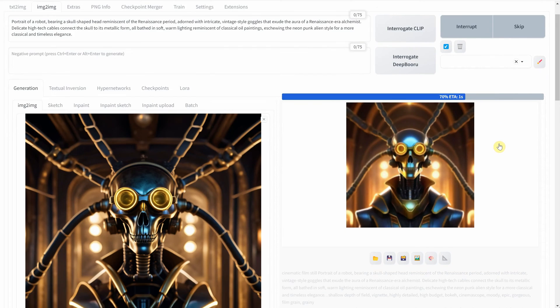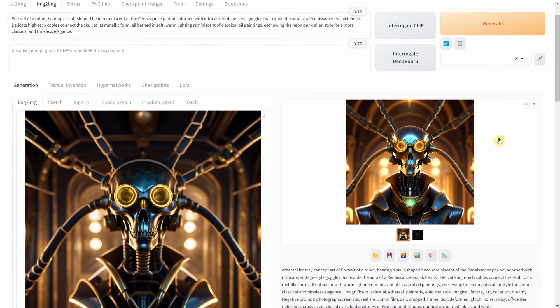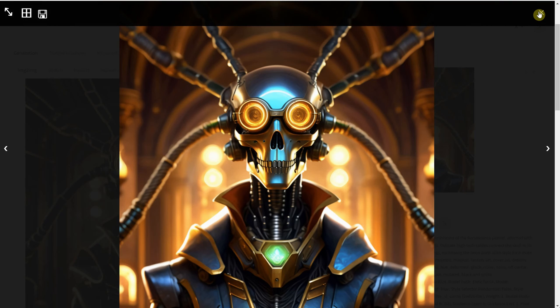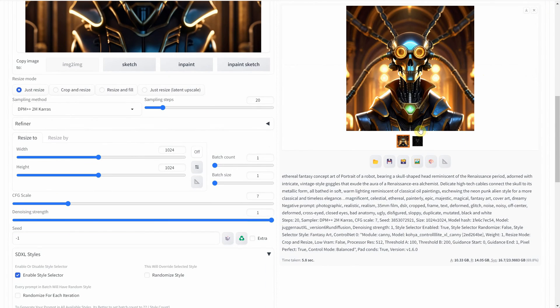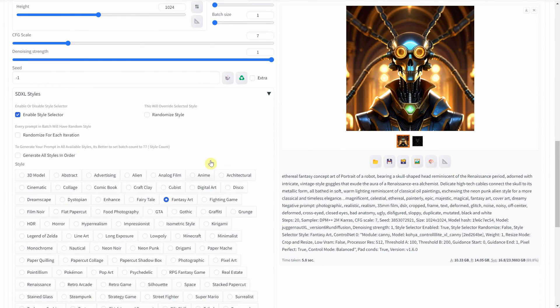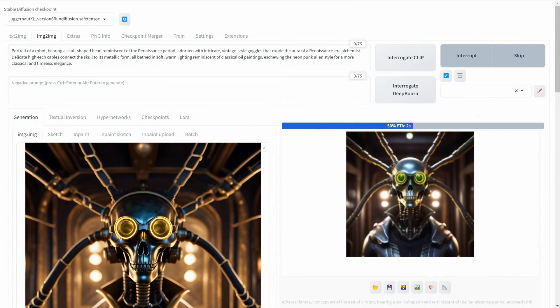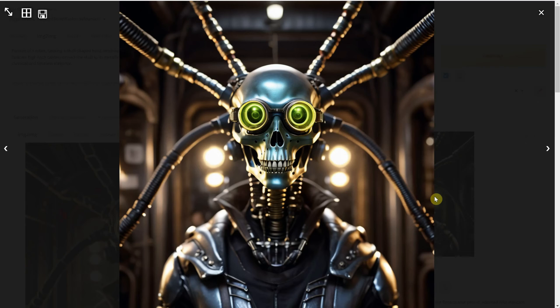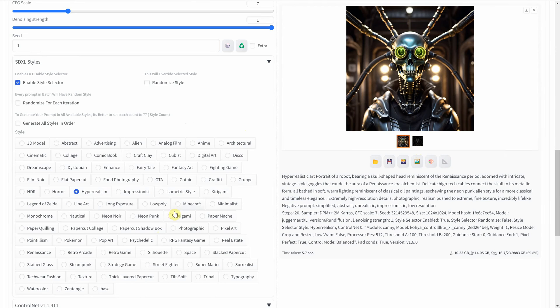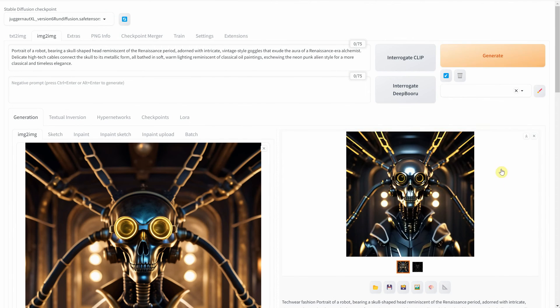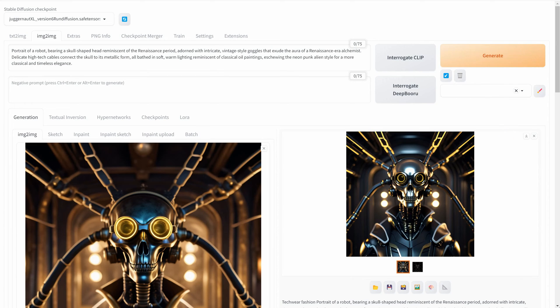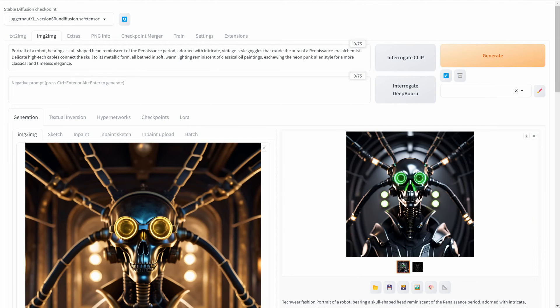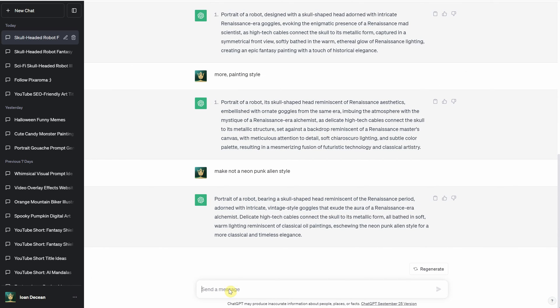For example, if you have a cinematic photo, like in this case, you can transform it into a fantasy illustration using image to image. Play with the denoise strength and use canny, but this time with the actual color illustration. The hyper-realism style also yields impressive results, and techwear fashion produces some captivating futuristic images. I could keep experimenting with this all day, but let's explore one more style.